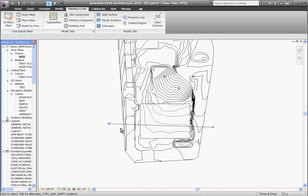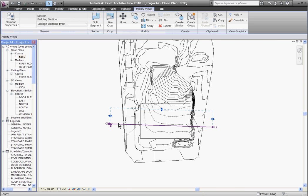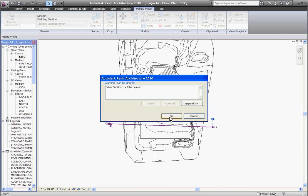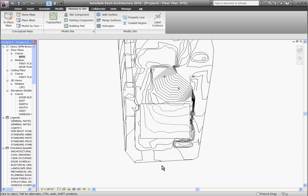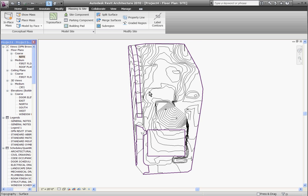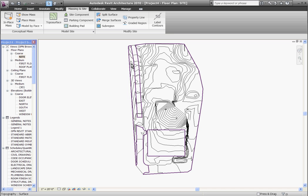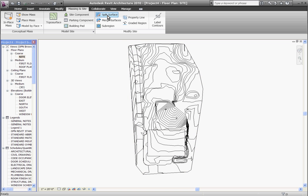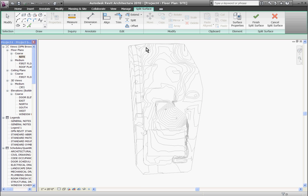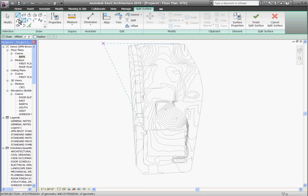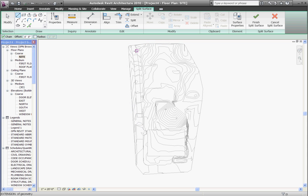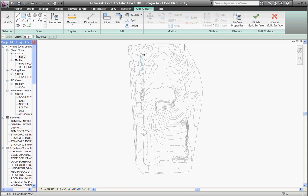I'll close out of the section view and in the site if we want to clean this up to be closer to our property we can split to trim around the edges to clean up the topography site. To do this go to the massing site tab, choose split surface, and then select the topography. Doing this brings you into an edit mode where you can draw out the borders of your topography.